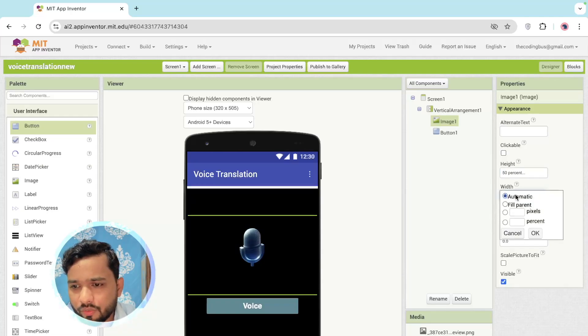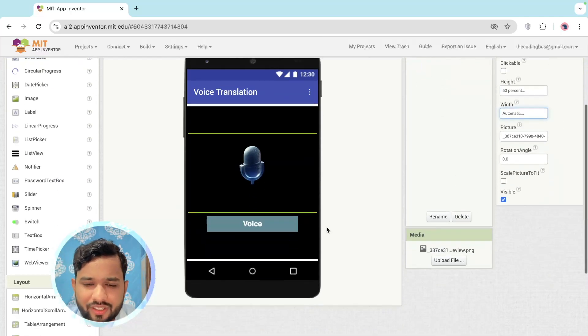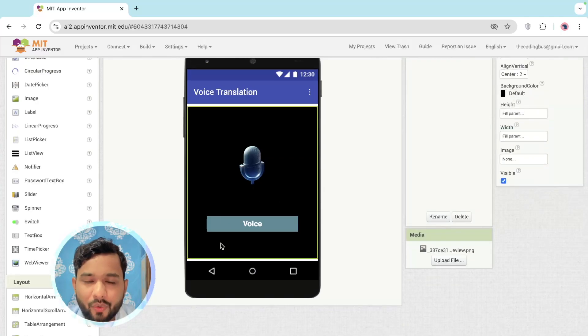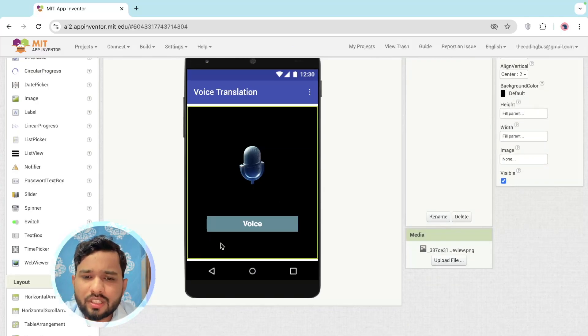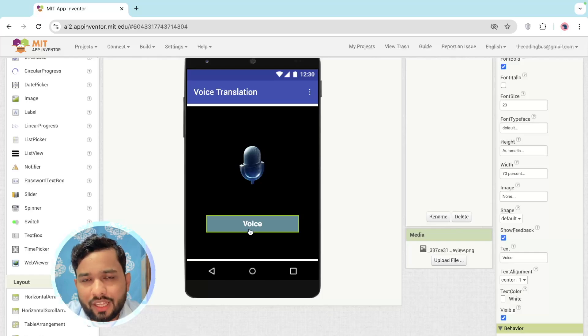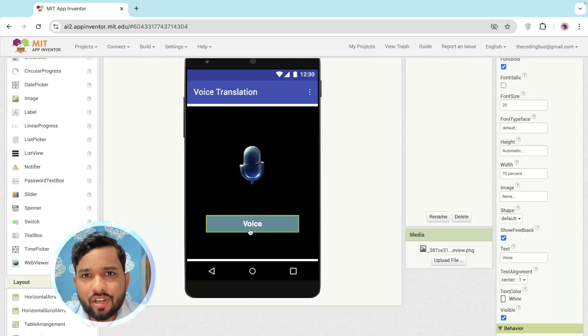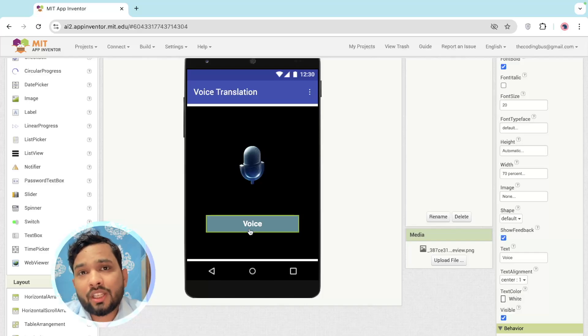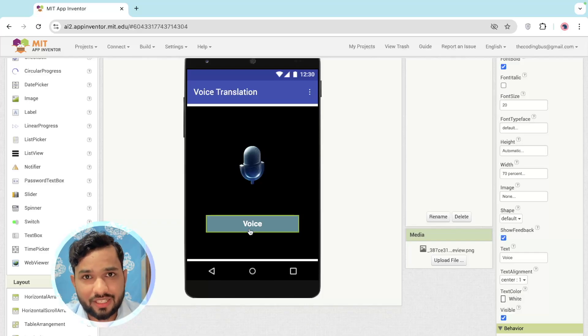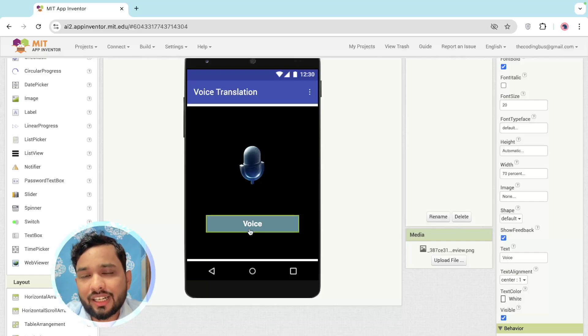Now, what we need to do here? Whenever someone clicks on this Voice button and whatever they will speak - like suppose if I just say hello and one of my friends doesn't know the English language, he only knows Spanish - so we can use this app. Whenever I say hello, the app will automatically translate that hello to hola in Spanish. So let's do this.